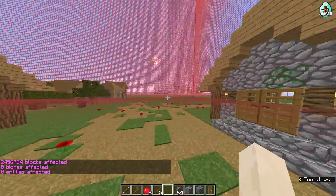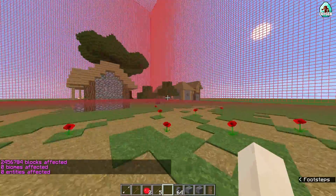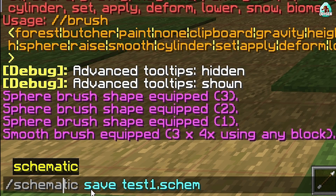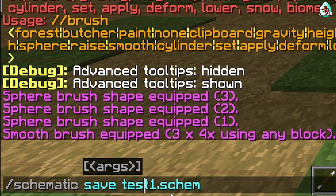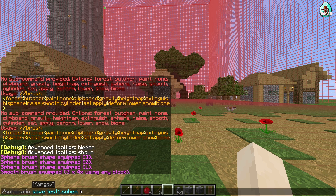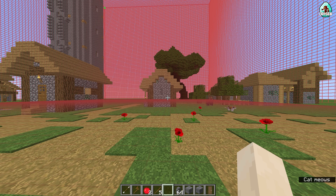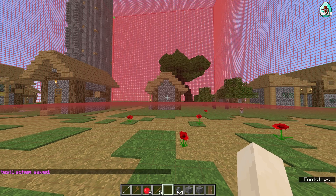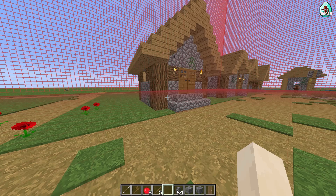Remember, then use this command: 'schematic save', then the name of the file, then the file extension 'schem'. Always use '.schem' after the name. Then press Enter. Test one dot schem — saved! Good.